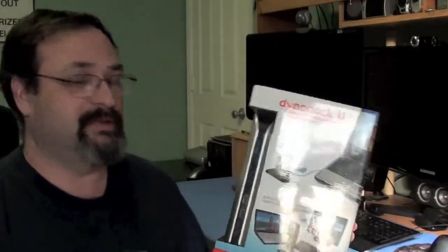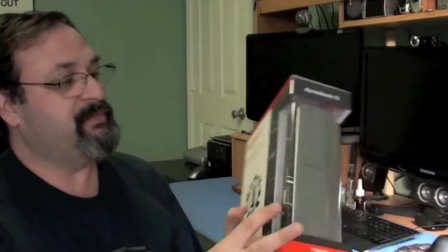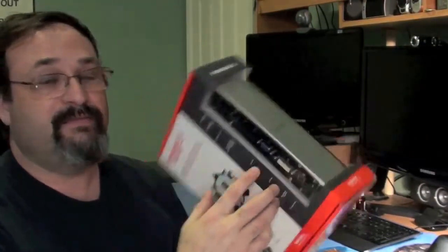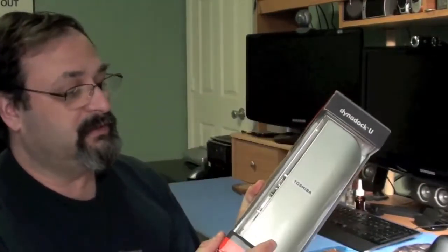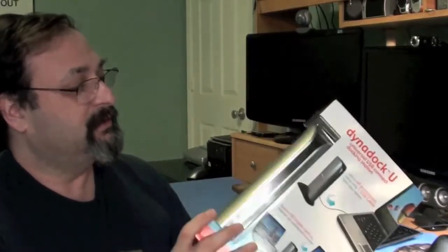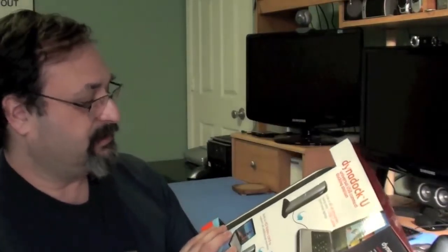It takes care of your mouse and keyboard. Basically has USB. It doesn't have PS2, but it has USB. It has your network. It has both VGA and DVI for your video. And it does all this via one USB. You just connect one USB and it's going to take care of all these things instead of connecting all those things separate.